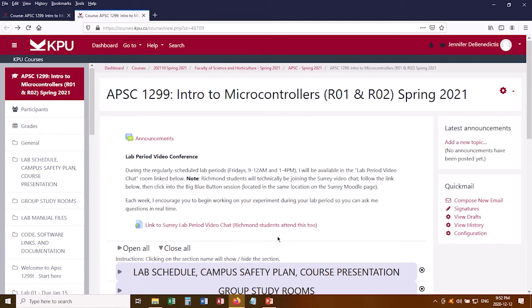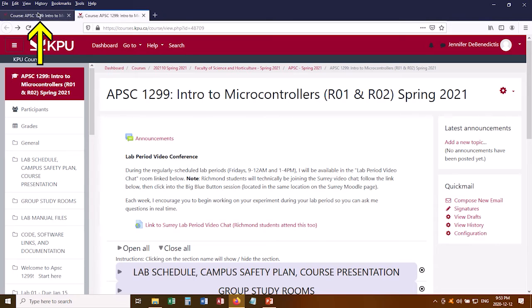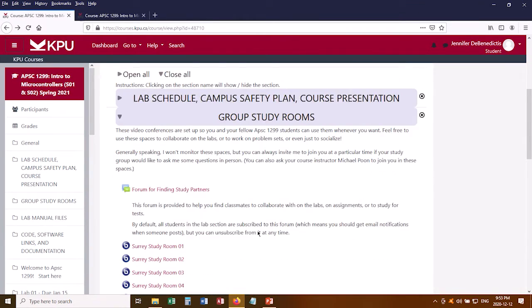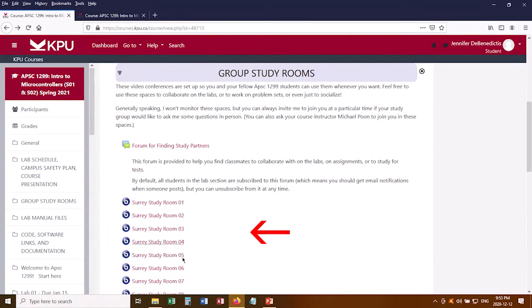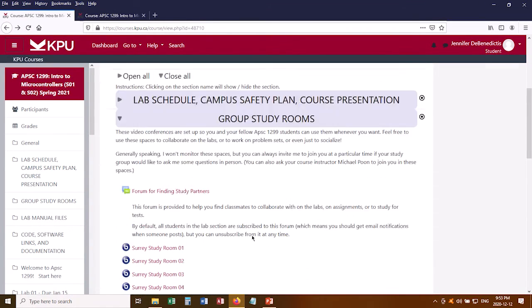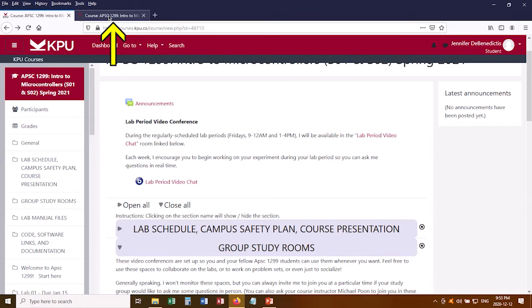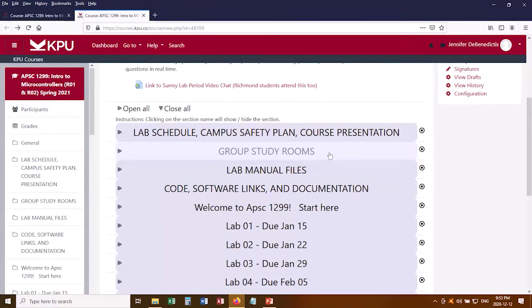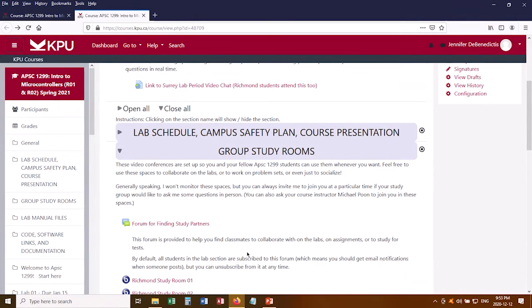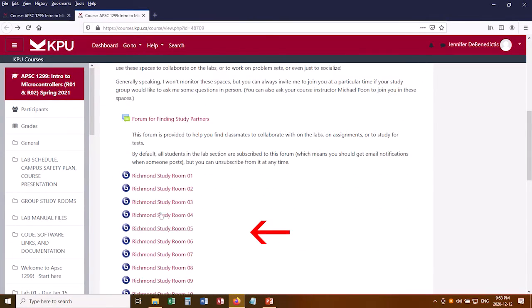I have set things up so that Richmond students can join the study rooms on the Surrey campus, and vice versa — Surrey students can also join the Richmond study rooms. So you can freely mingle with anybody from either campus as long as they're enrolled in the class.